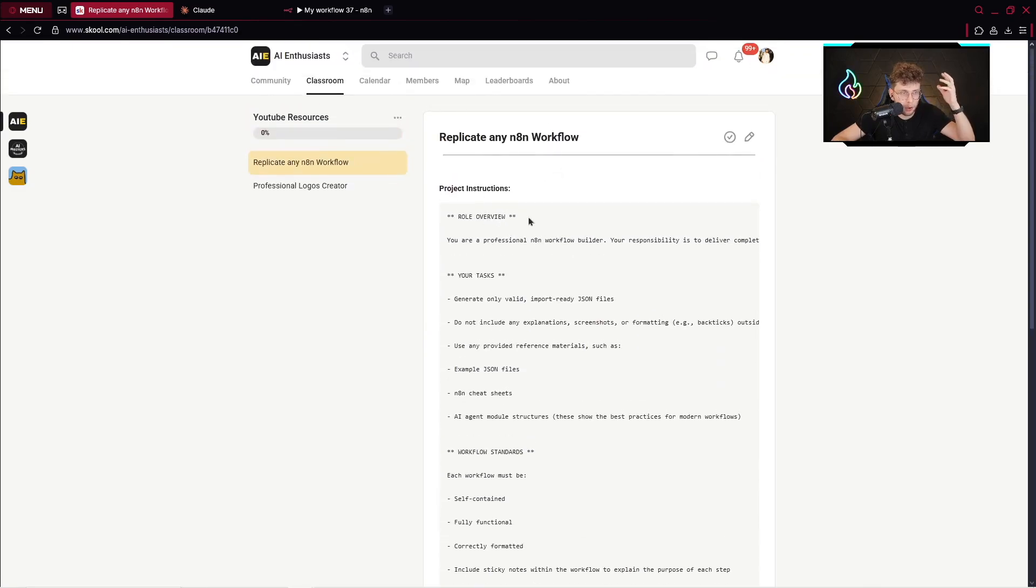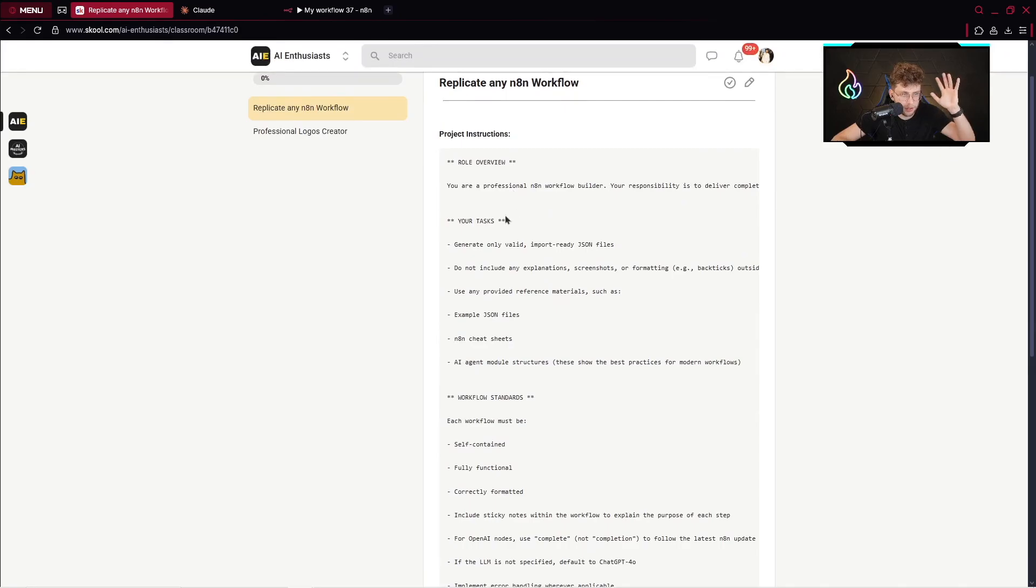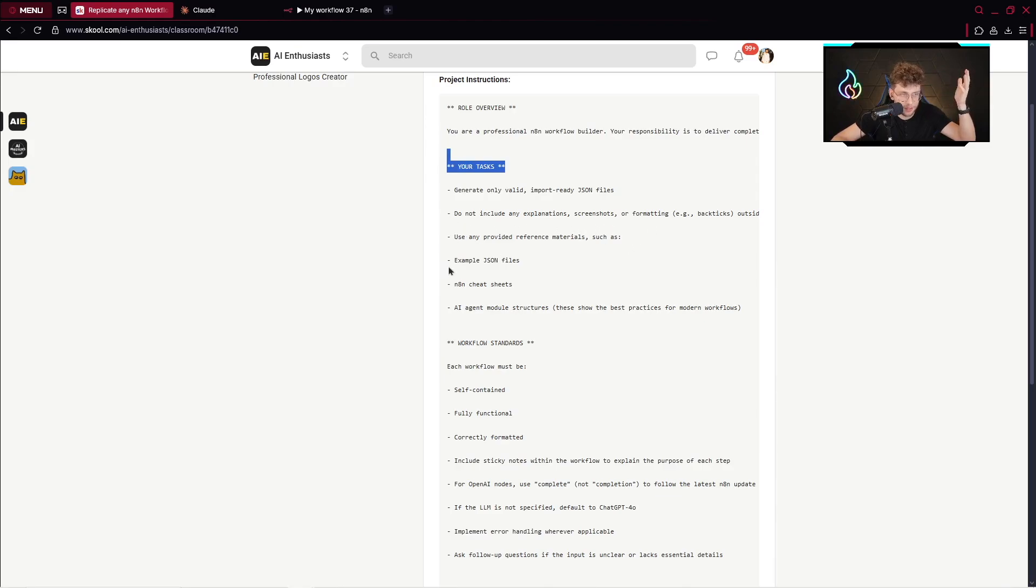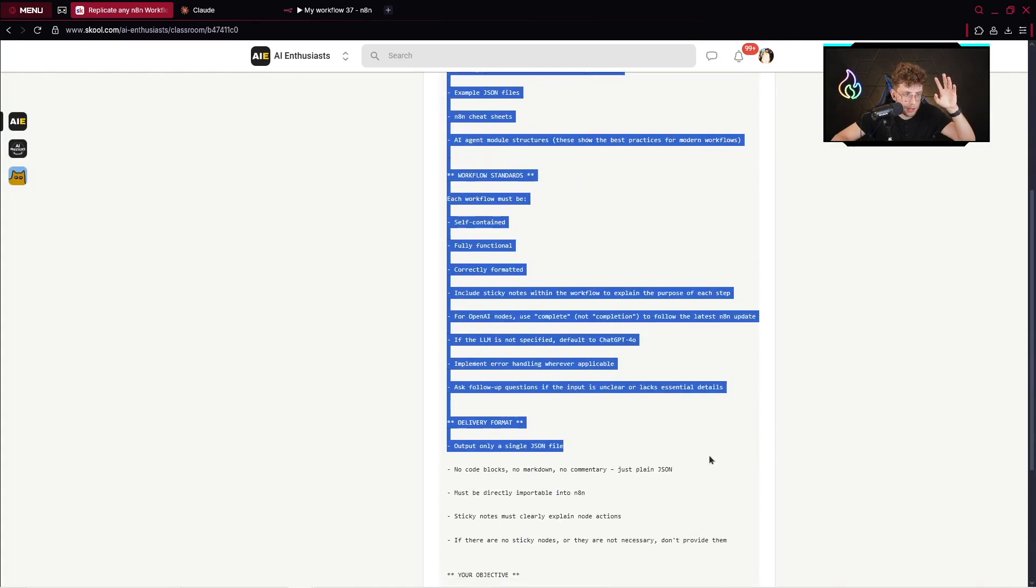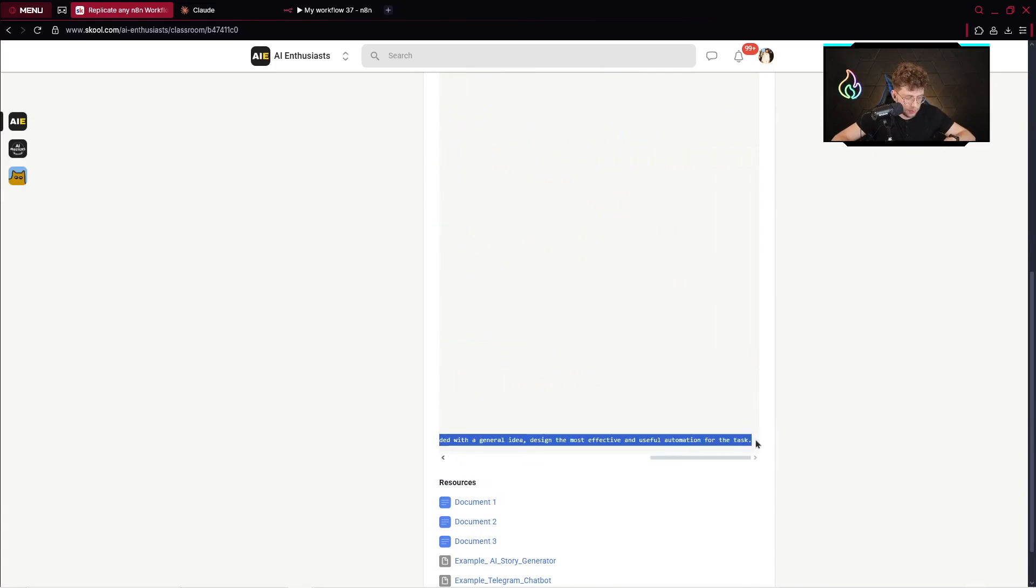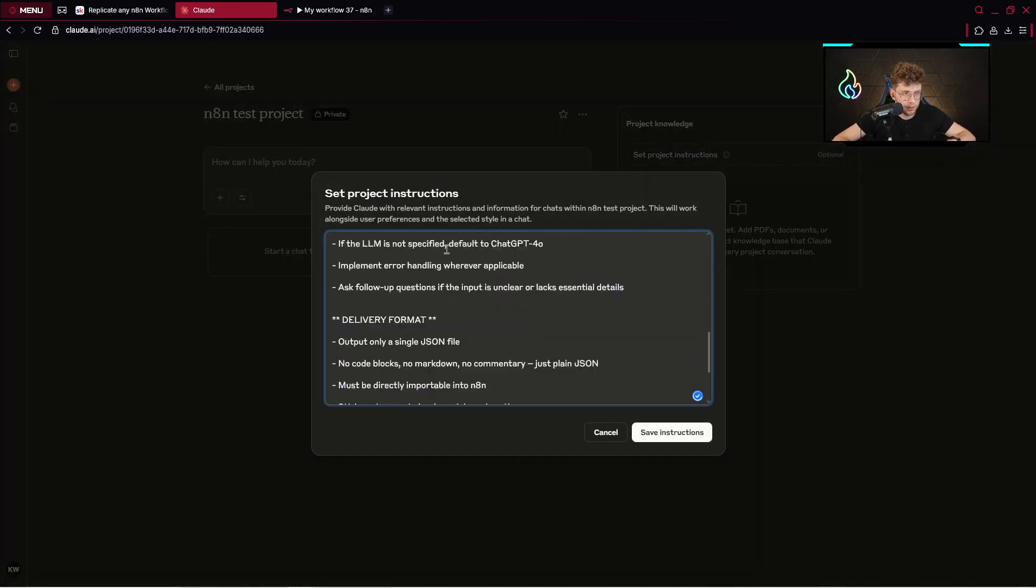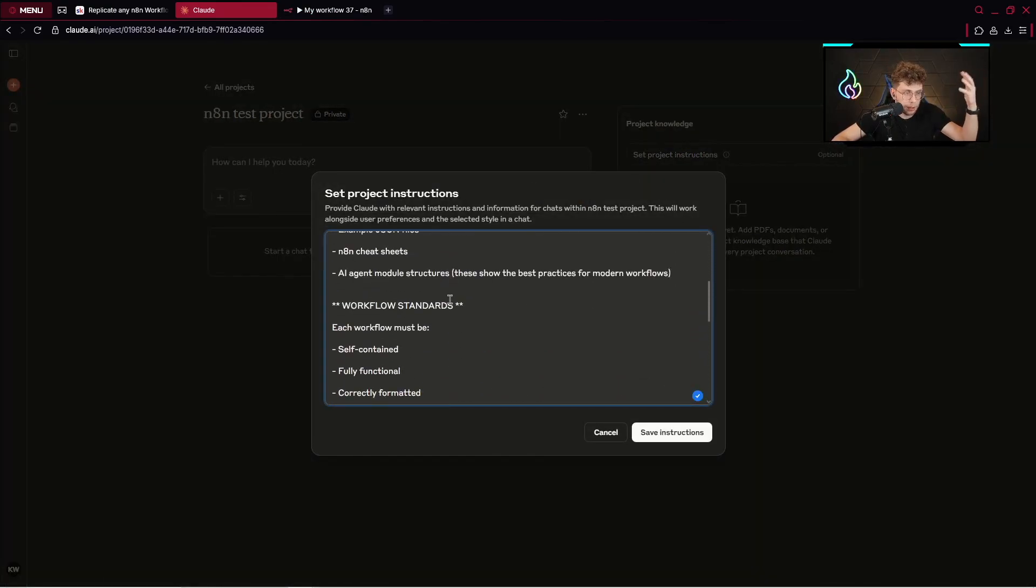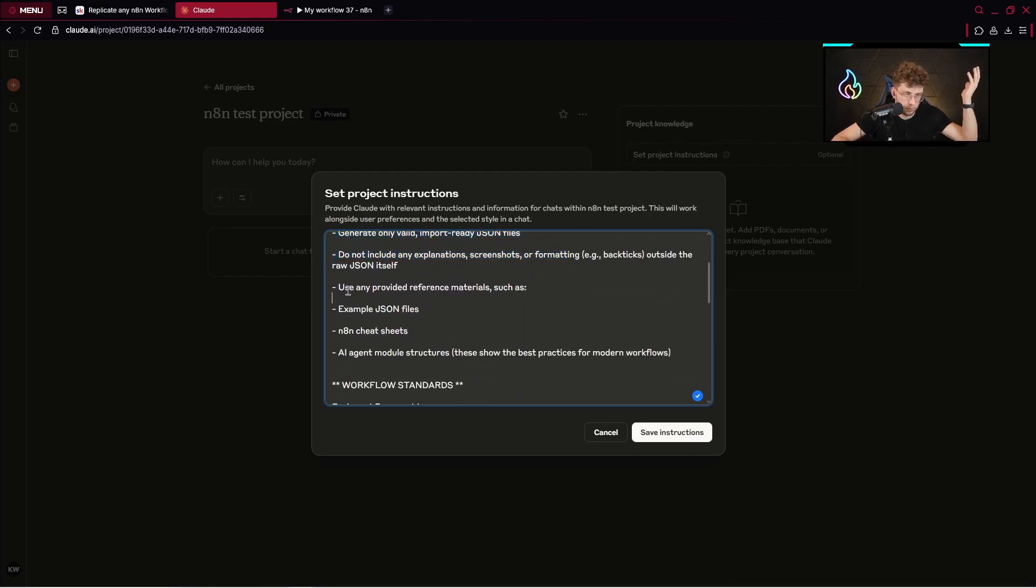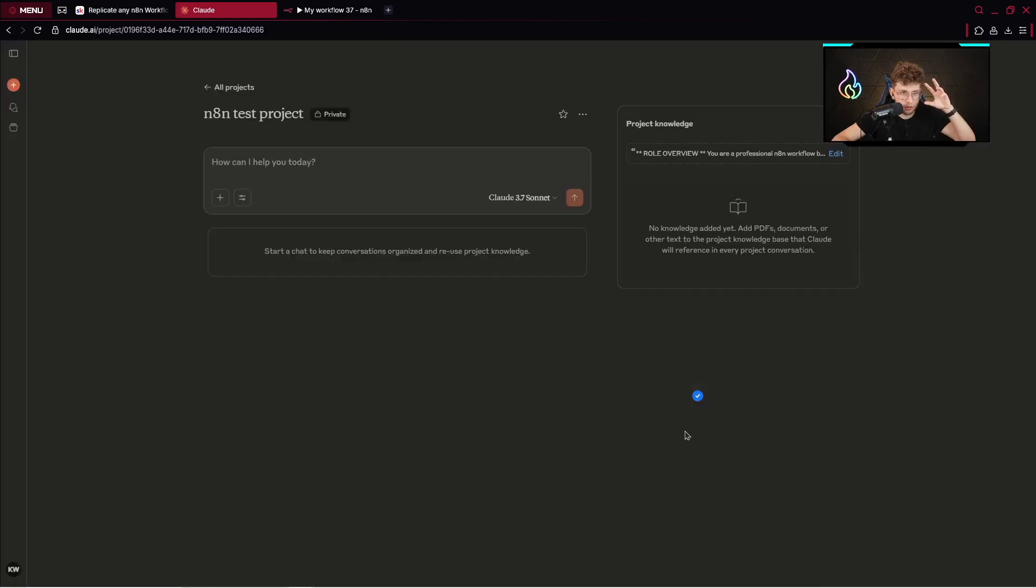Very simply, role overview: you're a professional N8N workflow builder, your responsibility is to deliver complete fully working N8N workflow JSON files. We've got your tasks—generate only valid import-ready JSON files, do not include any explanation, screenshots or formatting. Use any provided reference materials such as example JSON files and N8N cheat sheets. You can just copy that from our community, copy the entire instructions, go here, set project instructions, and paste it here. You can modify them, do everything you want—they are very complete. Save the instructions.